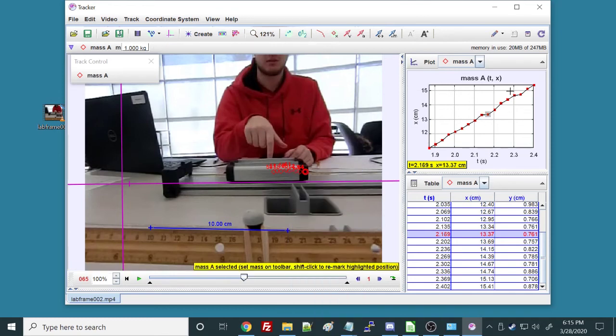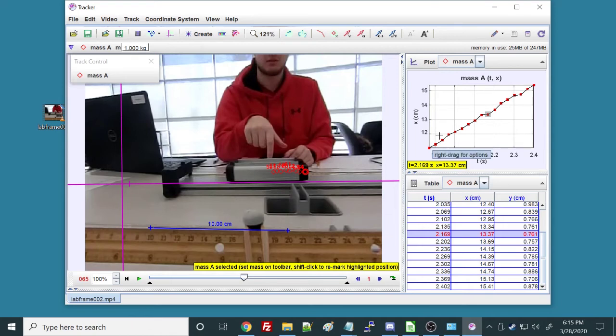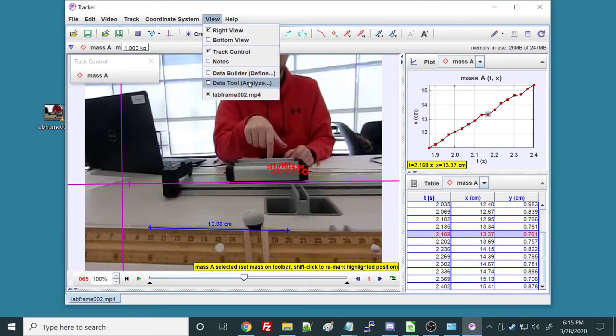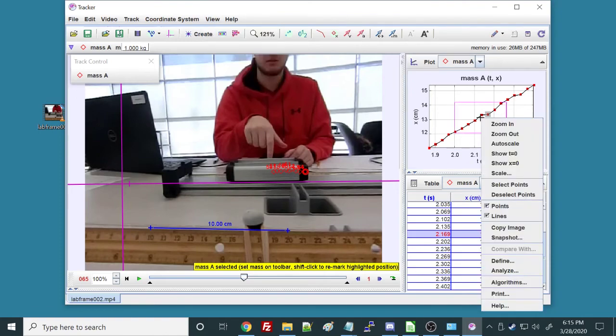Now we've got our graph, but we want to be able to analyze it. We want to know what the slope of this position versus time graph is. In this view menu, we go to analyze, or you can right-click on the graph itself and go to analyze.